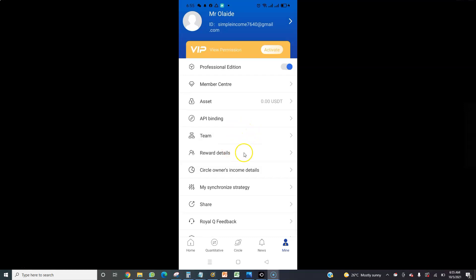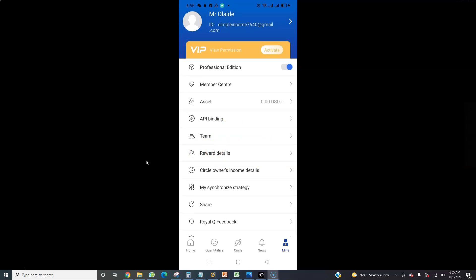That is how to activate your RealQueue account. In my next video I'm going to talk about the cryptocurrency bank account that you need to open and link to RealQueue so that you can start trading. Thank you and see you in my next video.